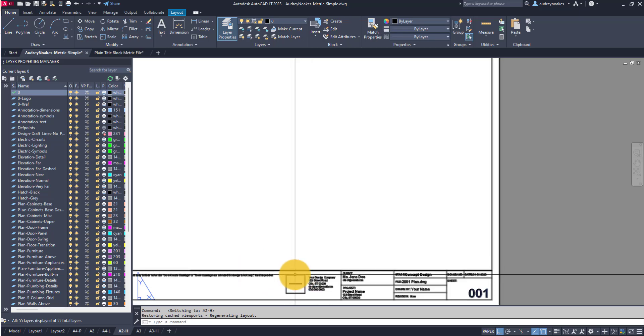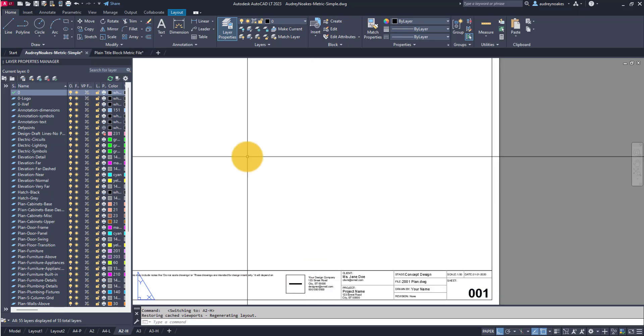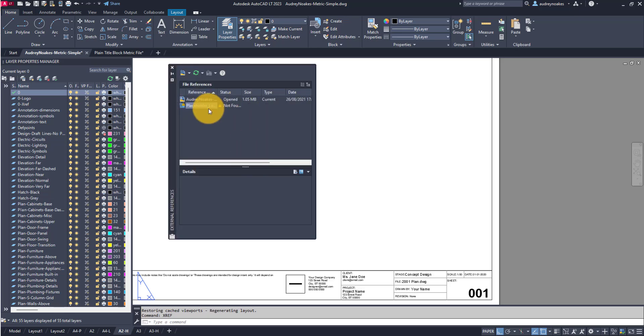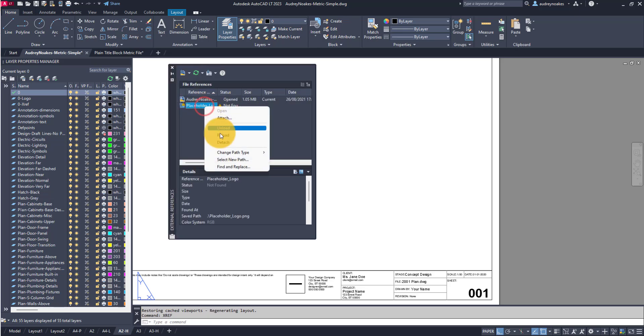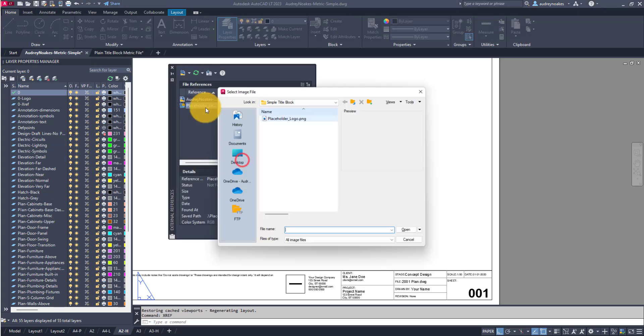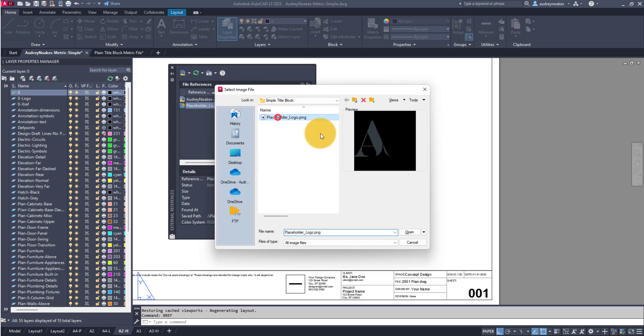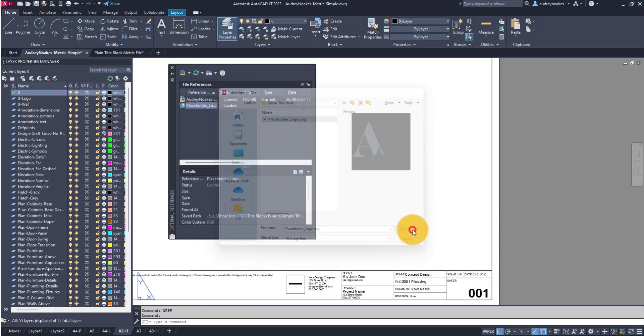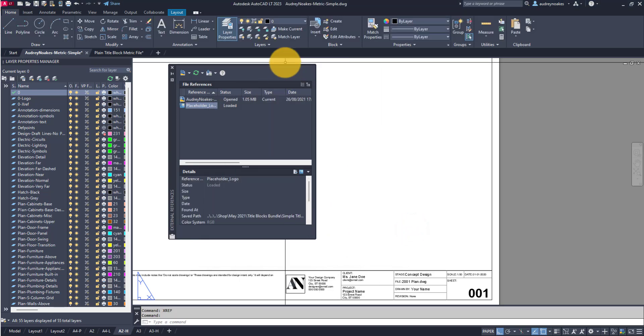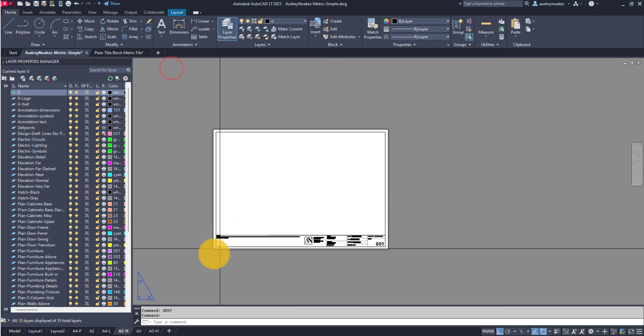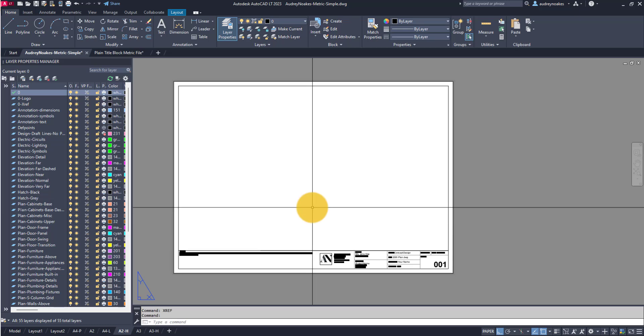in a different place, you might need to go in and open your xref panel and select a new path for that placeholder logo, and that will bring it back and you're good to go.